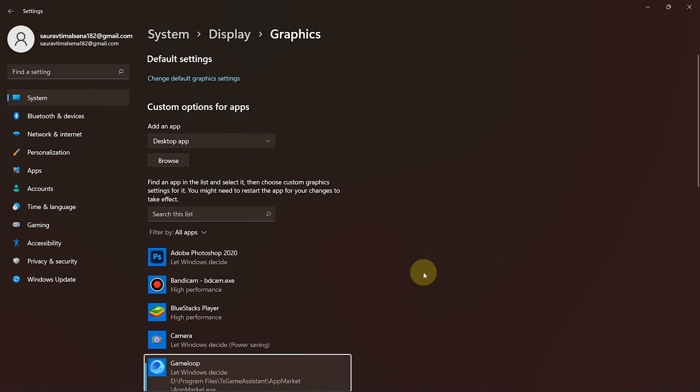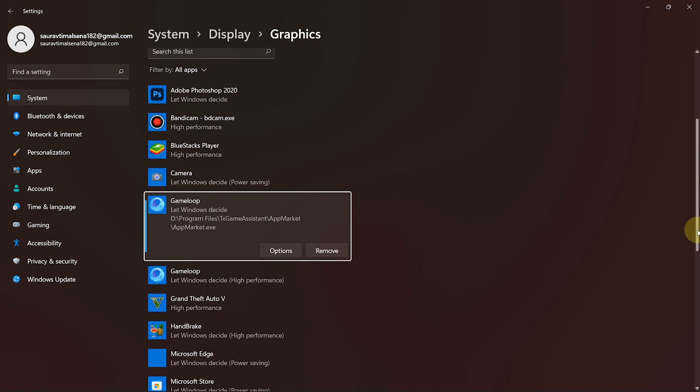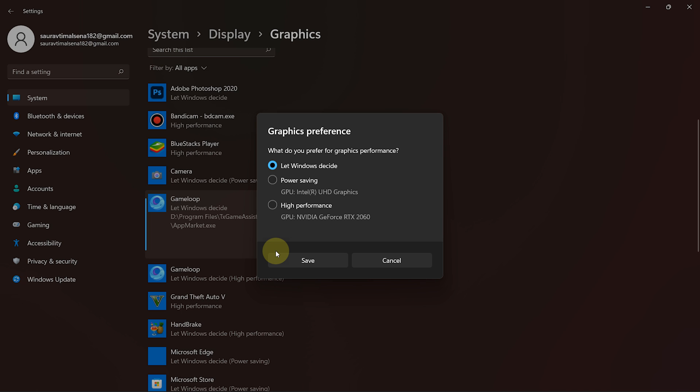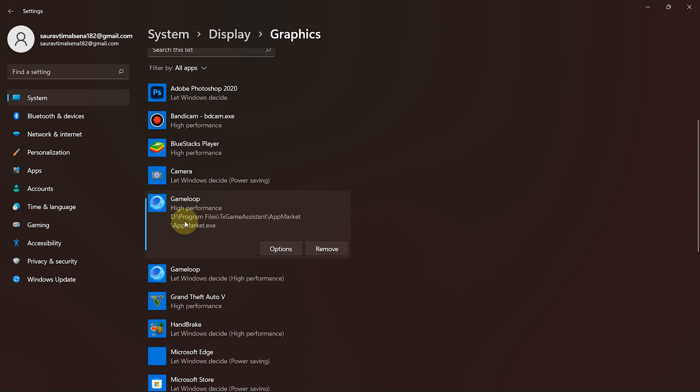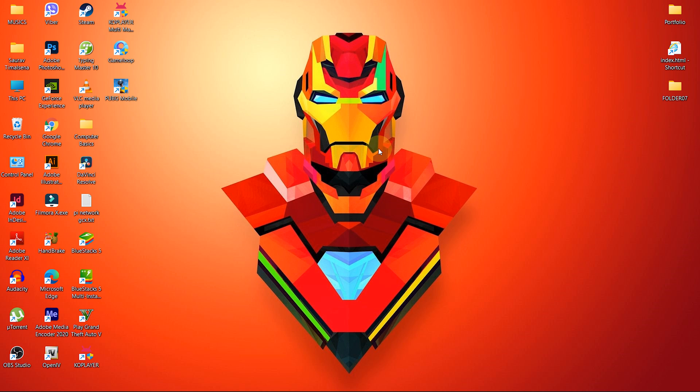After that, click on Game Loop and select Options. Inside the pop-up, choose High Performance and click Save. Now, close the settings and Game Loop as well.